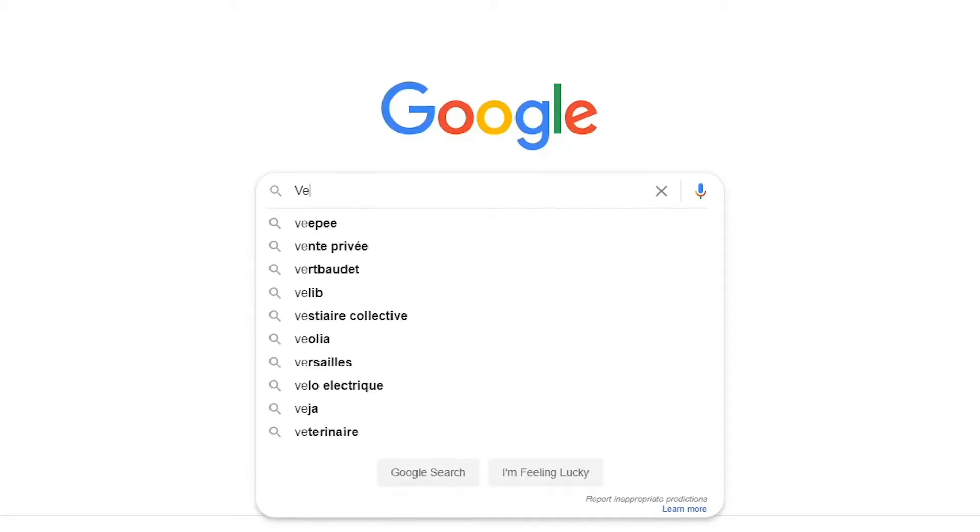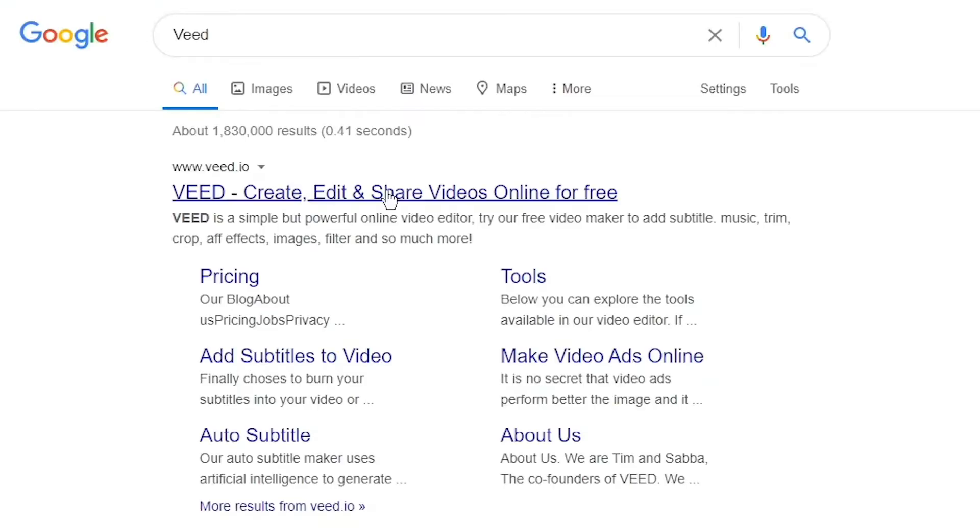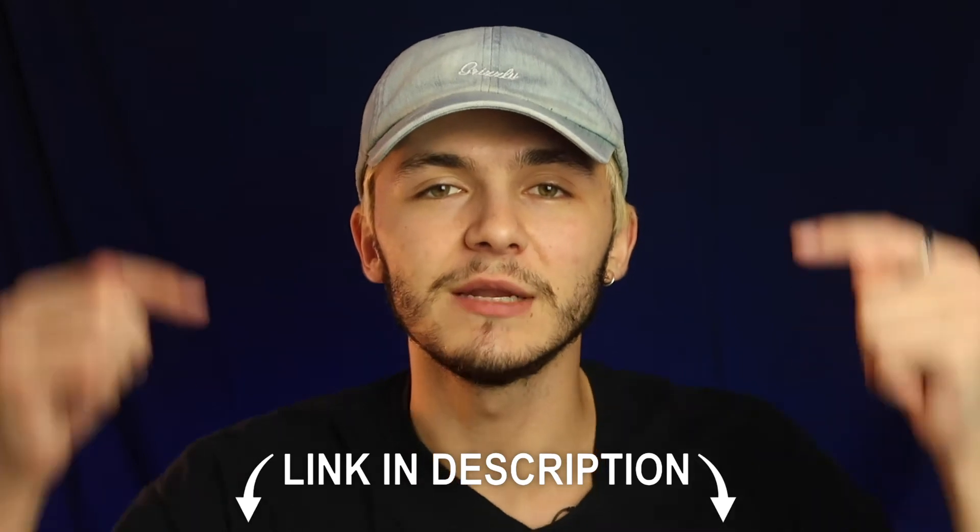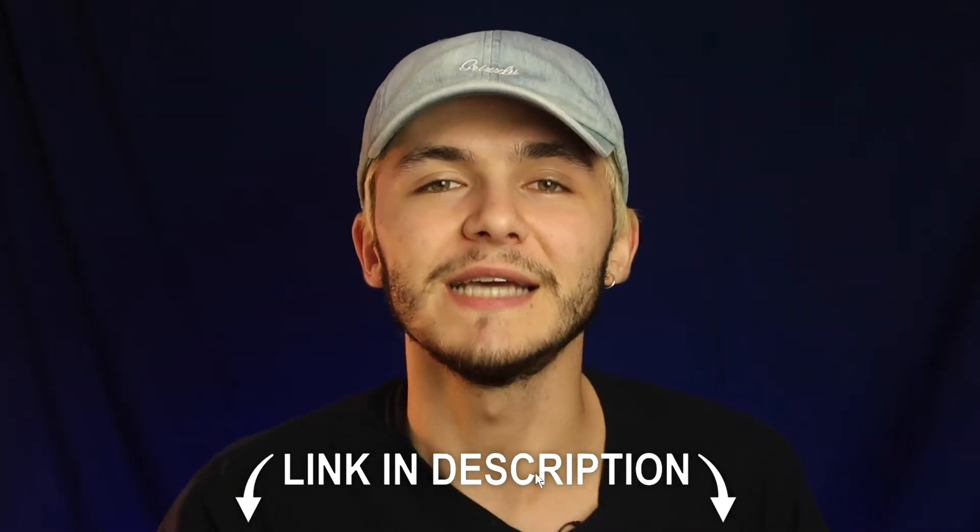The tool we're going to be using is an online video editor called VEED. You can either head over to Google and Google VEED, which is V-E-E-D, and then click on the first link. If not, as usual the link is going to be in the description down below.